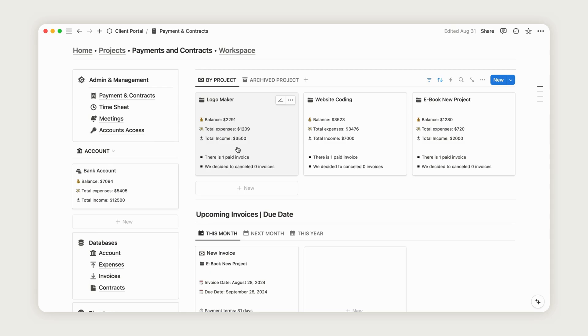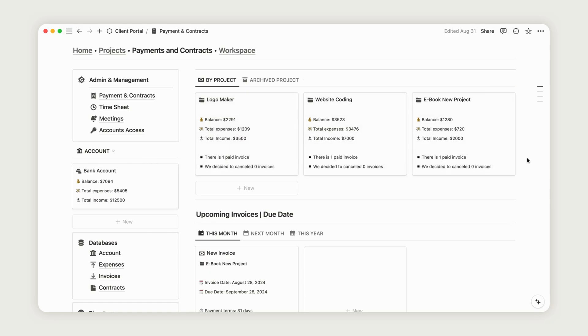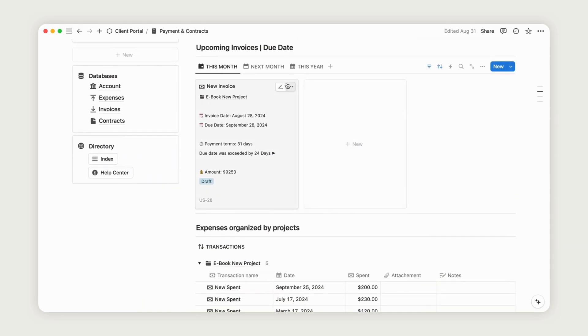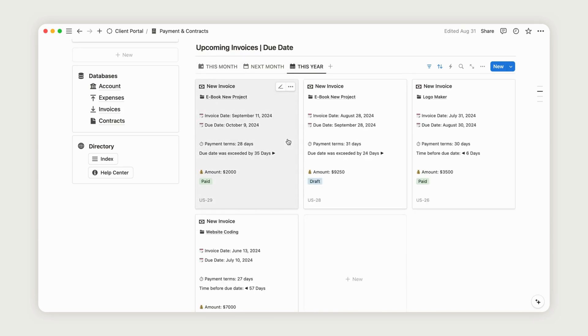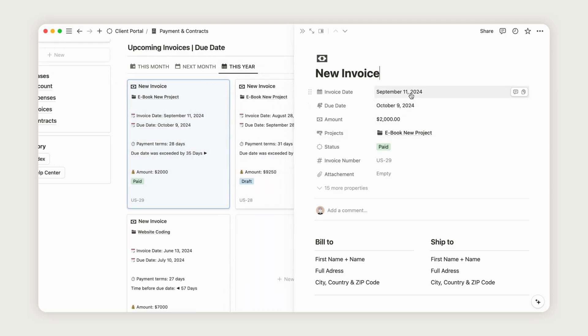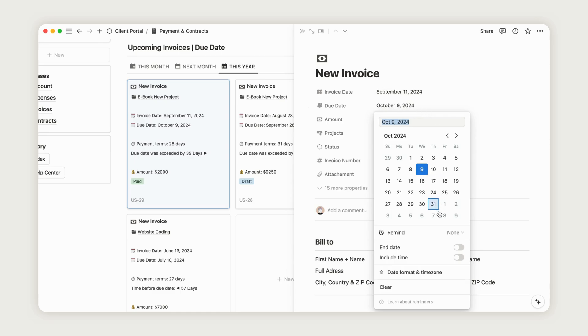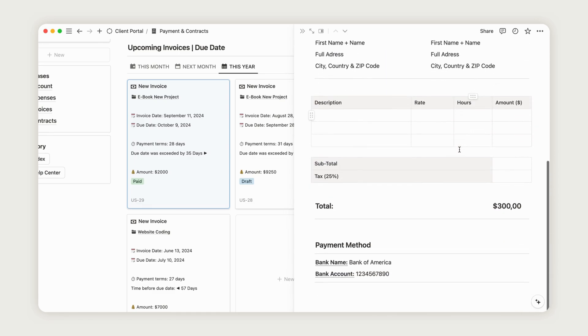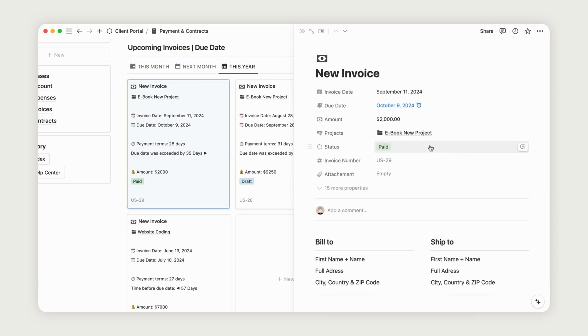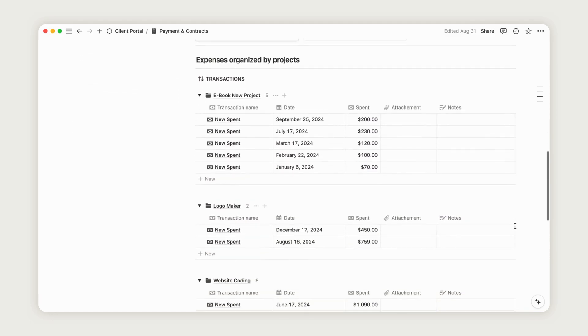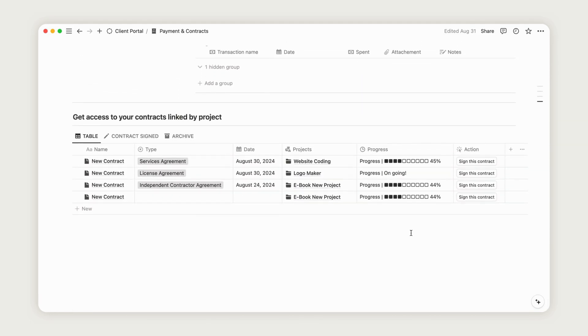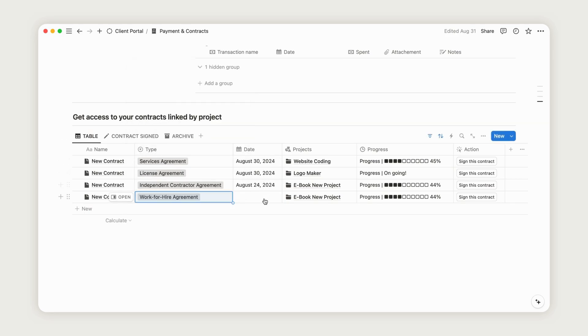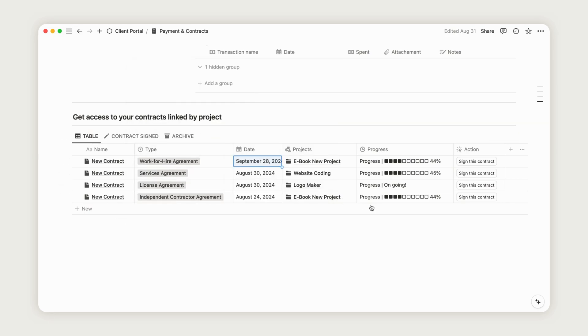It also shows the number of invoices issued and how many have been canceled. Below, you'll find your upcoming invoices with all relevant information, such as payment terms and the number of days until the due date, for better management. To receive notifications from Notion for due dates, access the due date property and add a reminder to ensure you don't forget if necessary. You can also manage expenses which are organized by project and add attachments if needed. At the bottom of the page, you'll find contracts linked by project. Access the contracts we created earlier. As you can see, the project is already linked. Select the type of contract and the date. The client can then sign it with just a click after reviewing it.